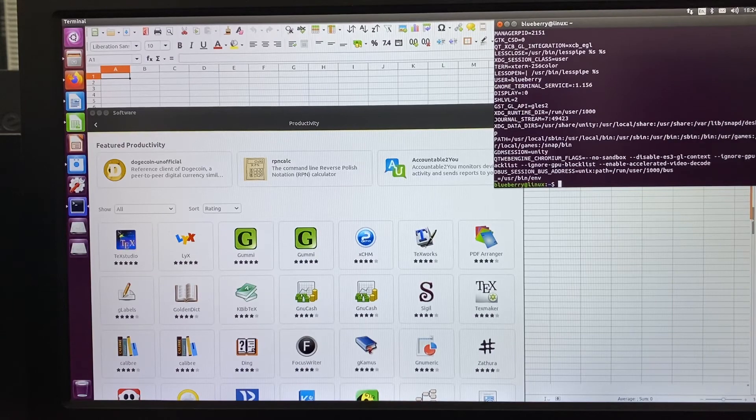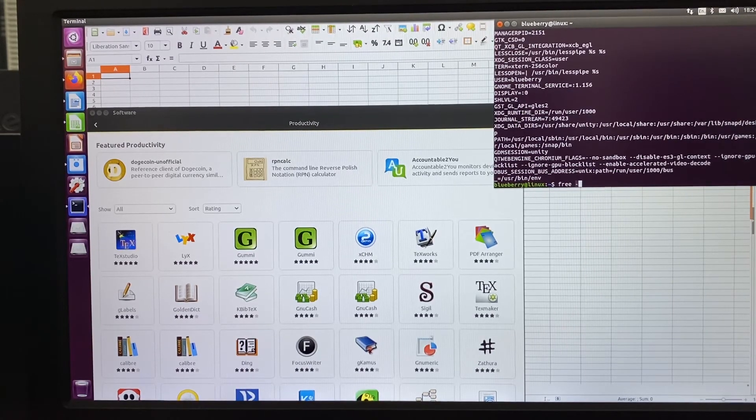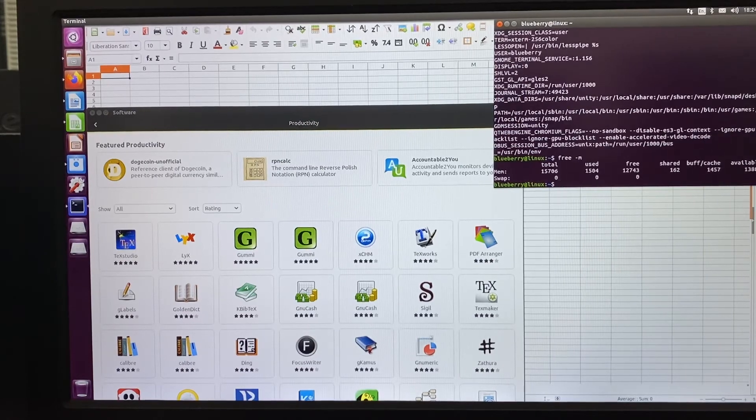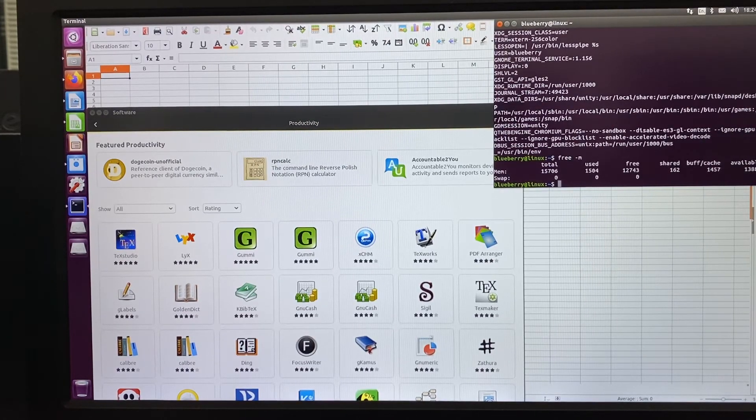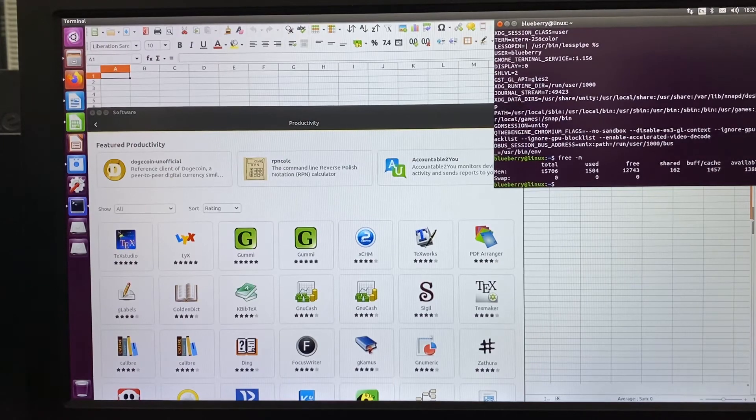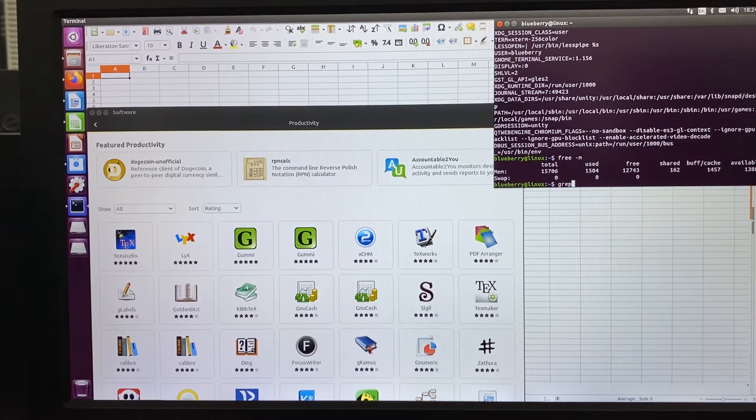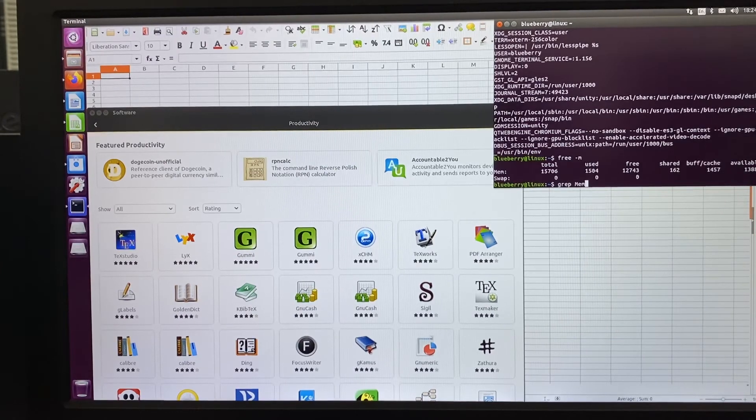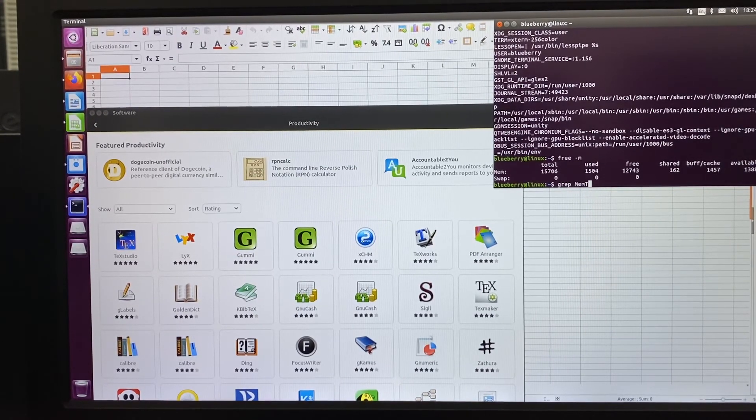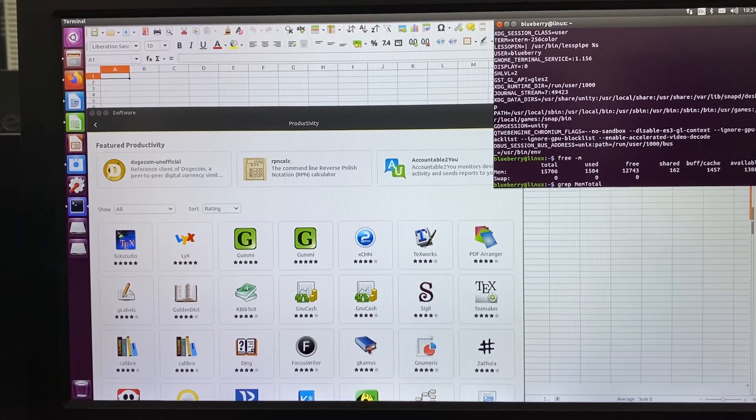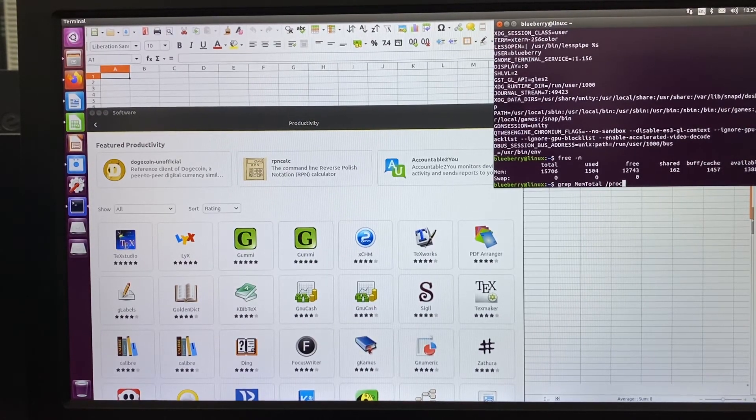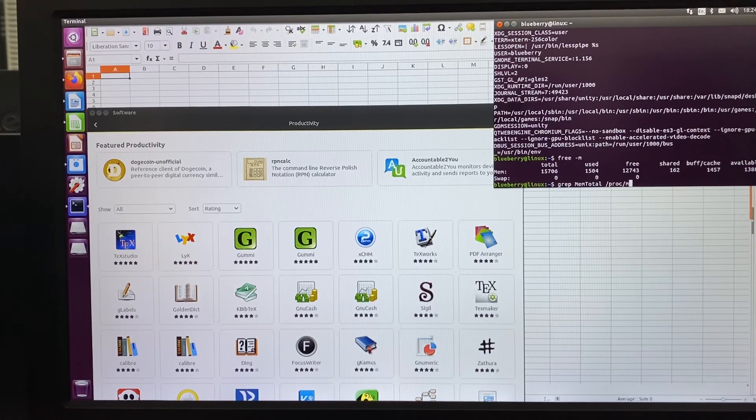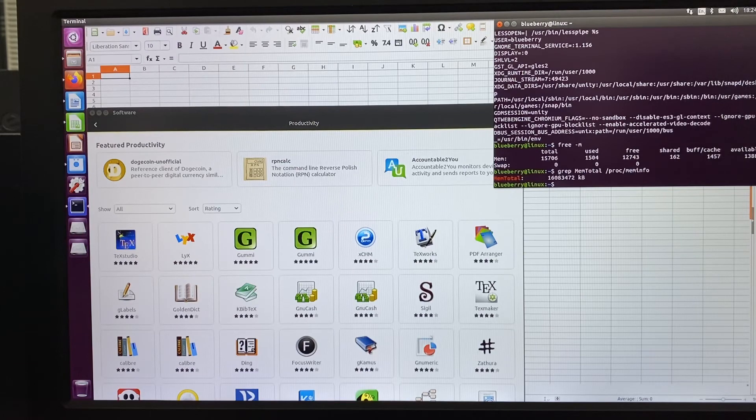Check the memory: 16GB. Let's have a total look at the memory info: 16GB total.